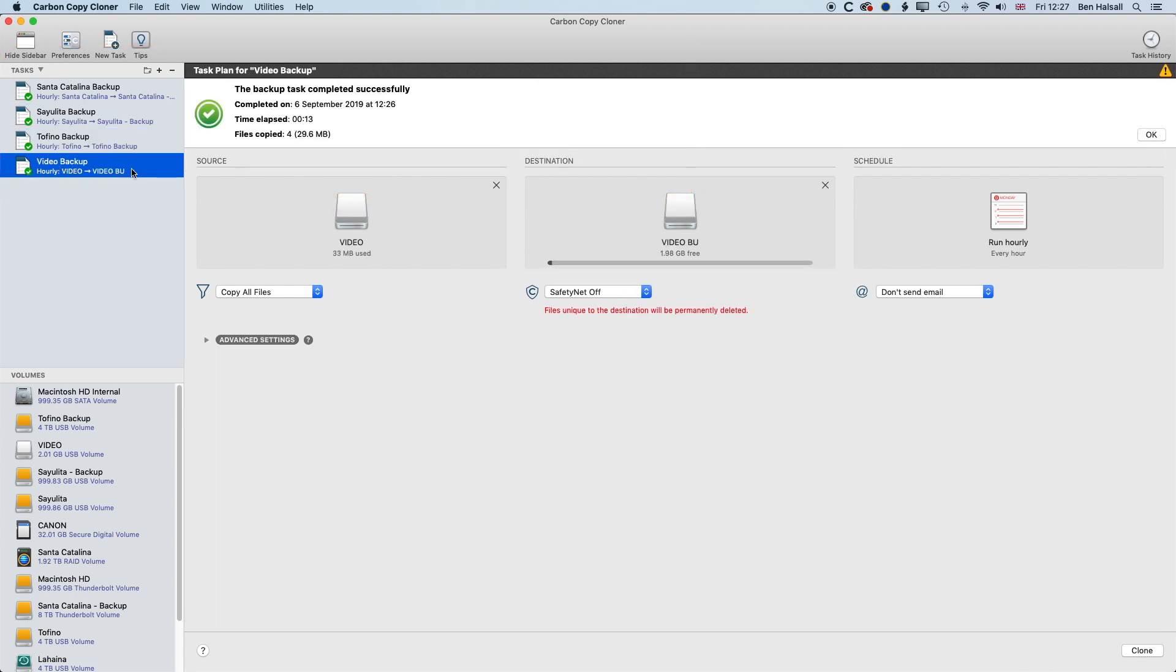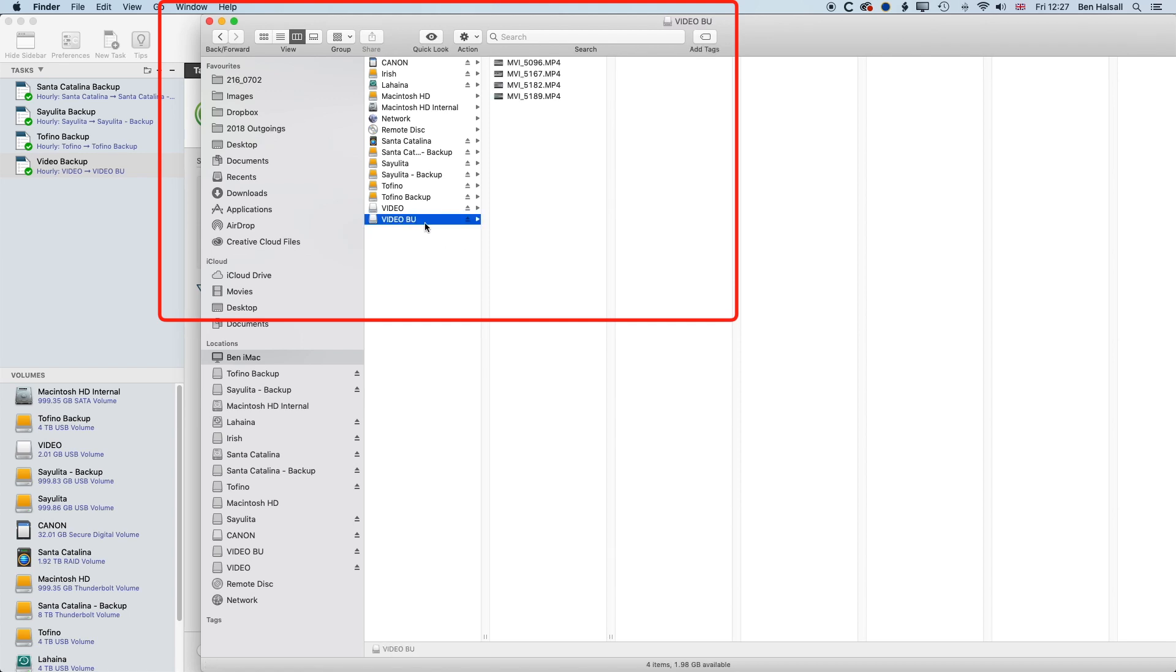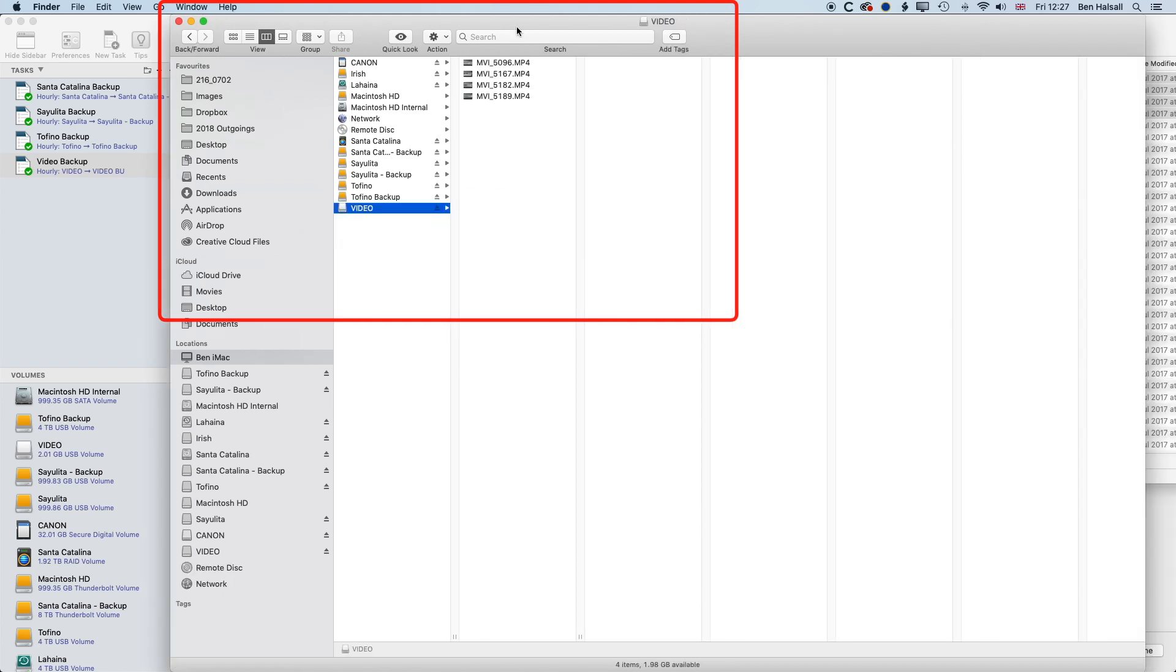So once this is set up, if we come back to our desktop, I am going to eject my video backup. So you can see the files are on there now. And I'm going to add some more videos into my video folder. So actually, we'll reorganize things a little bit here.